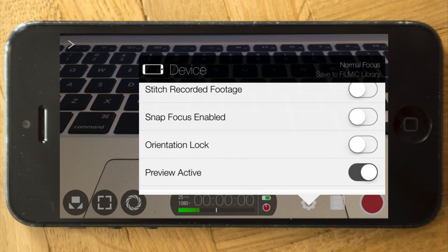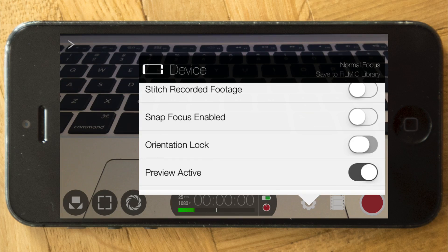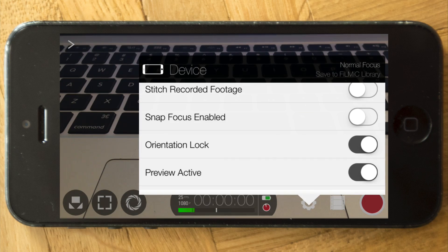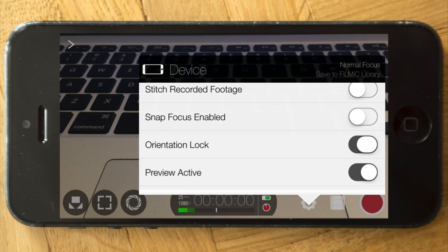And you can choose to do orientation lock so it stays in vertical or horizontal, or maybe just in horizontal. But it locks as it is right now, I'm guessing. And the next one is pretty neat.